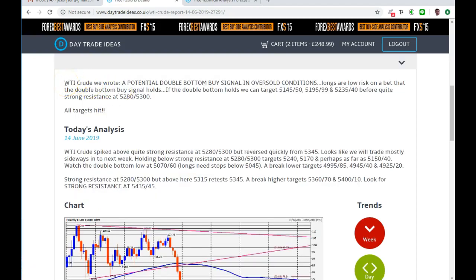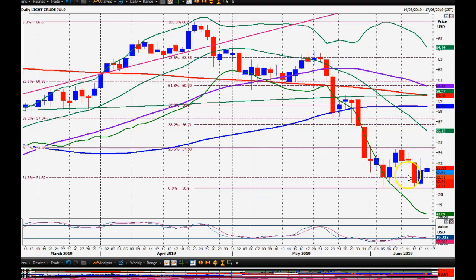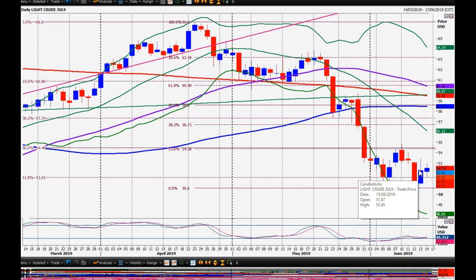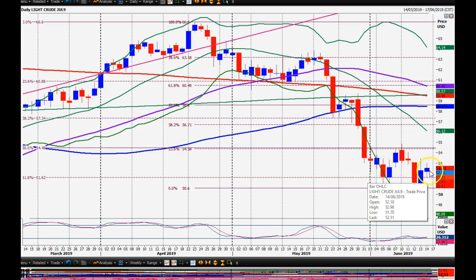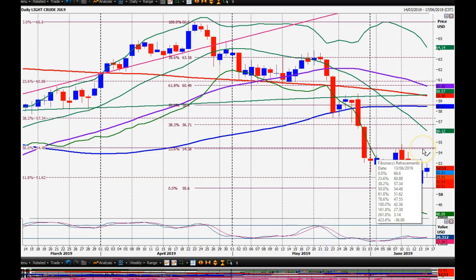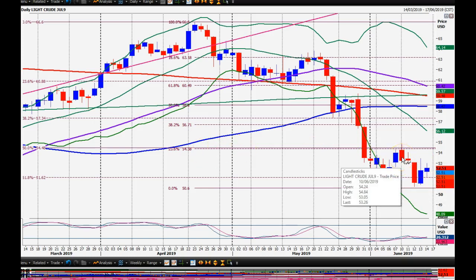WTI crude also worked well into the end of the week. On Wednesday I wrote that we had a potential double bottom buy signal in oversold conditions - longs a low risk on the bet that the double bottom holds. It did hold and we rocketed up to 53.45 - in fact we headed higher on Thursday than even I expected on that bounce. Friday was a little bit more of a sideways pattern. We do have a potential double bottom but it's not confirmed until we break above 54.84, which would actually be the buy signal. In the meantime it looks like we could trade more sideways between 51.00 to 50.60 and 50.30 to 50.80. We'd need a break above 54.90 this week for something more positive.